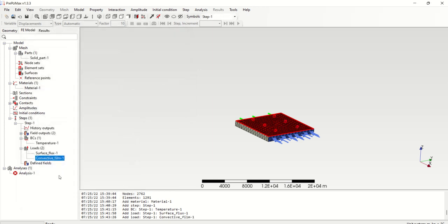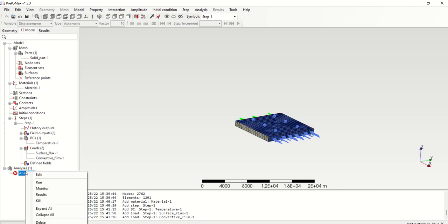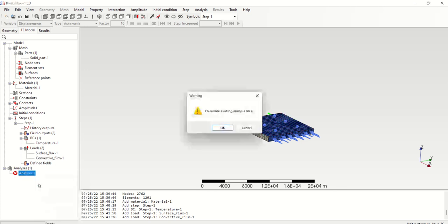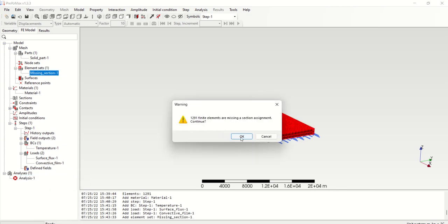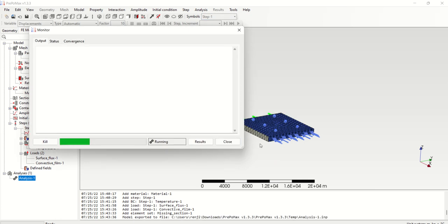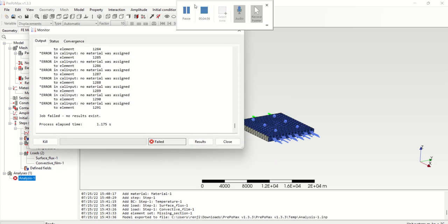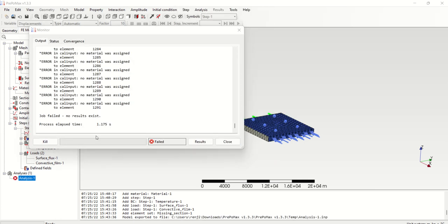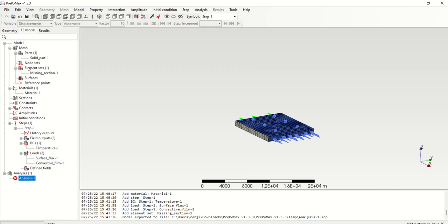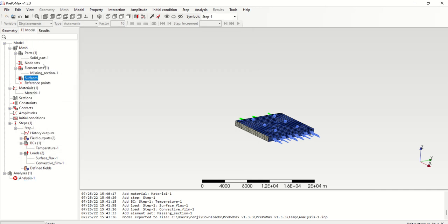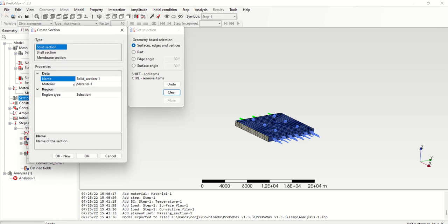Then all these things are set, then right click and run. Sorry, we need to assign the material, so I need to assign the material property. First I will create the section, and it is actually a solid section.